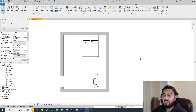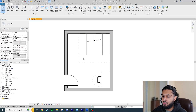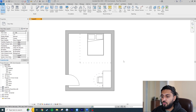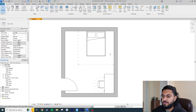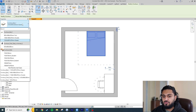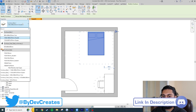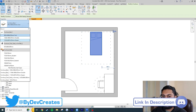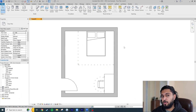Hey guys, it's Dev here and in this video I'm going to show you how we can create a circulation zone around any type of family. This is going to be really useful when you're designing your spaces, just to make sure you hit regs. The best part is that it's fully parametric, so if I change from a queen bed to a double bed you can see it's adapting with the family.